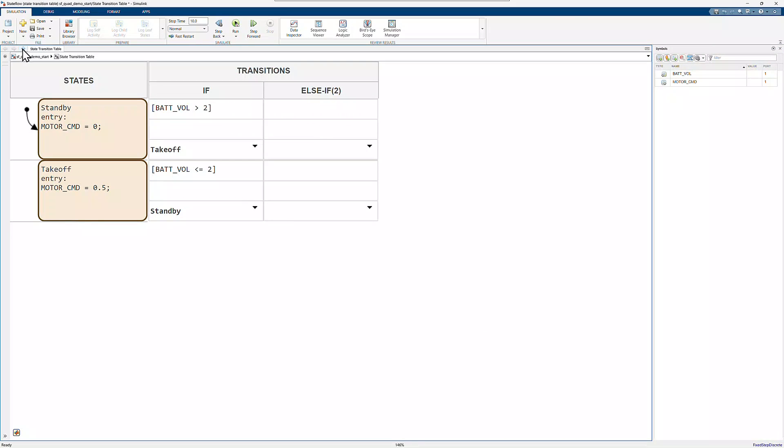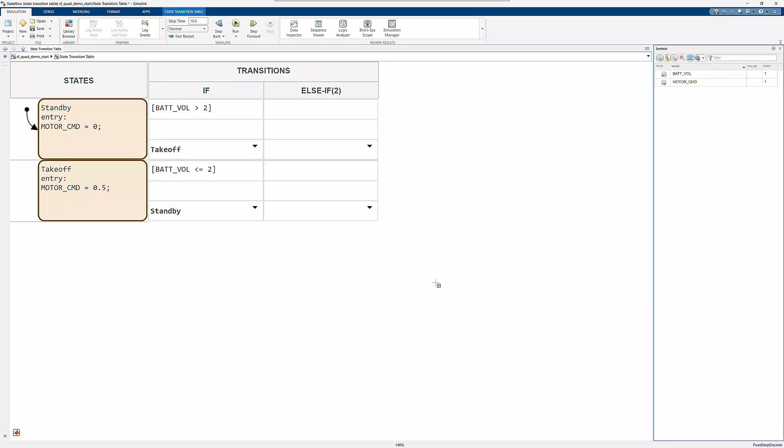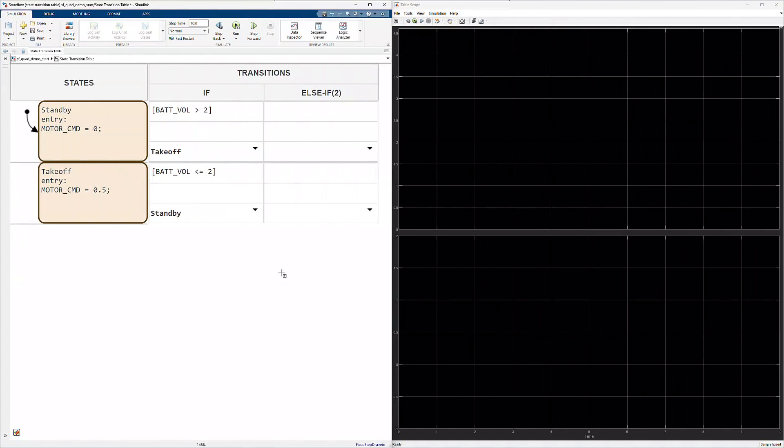Now I have all the logic for my requirement captured in the state transition table. I'll open up the scope to view the outputs while I execute this simulation.